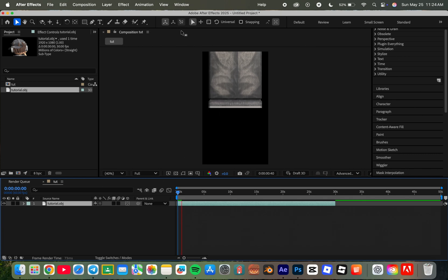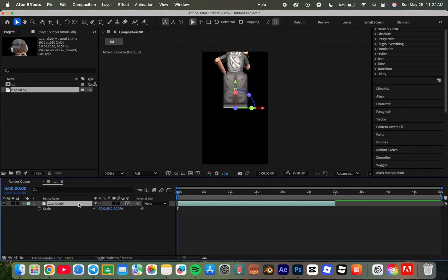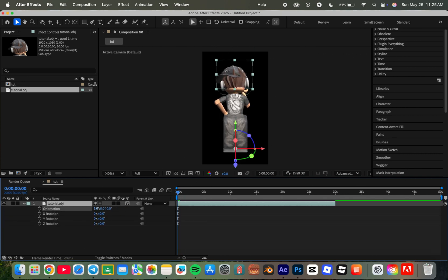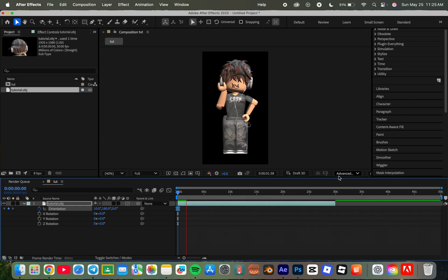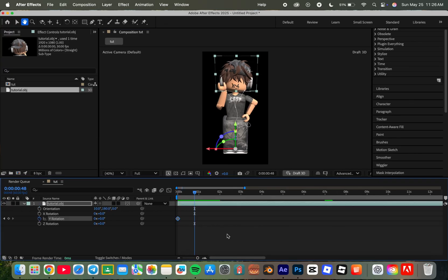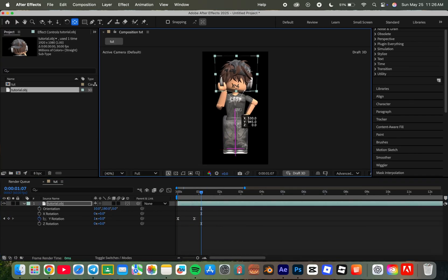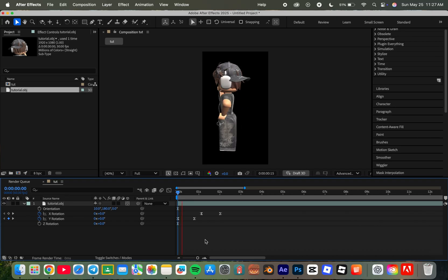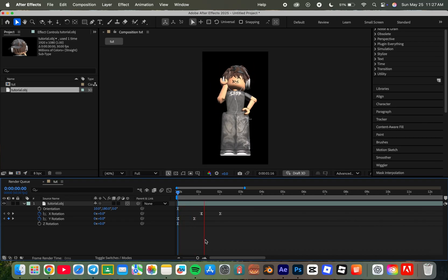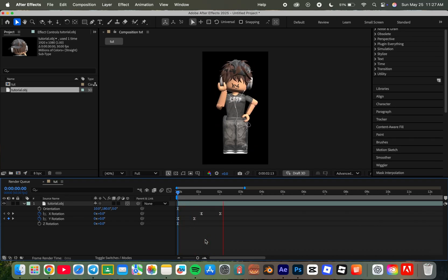Now all you have left is to animate it. If you want, follow along with what I do.